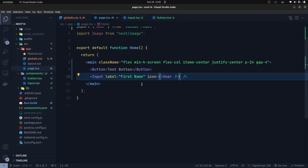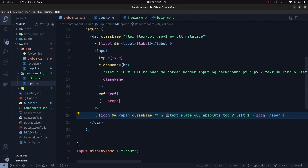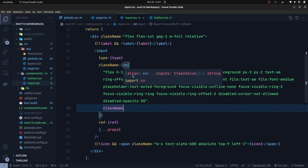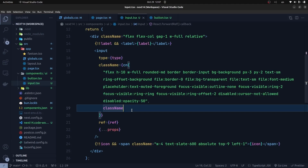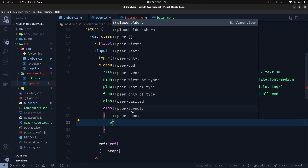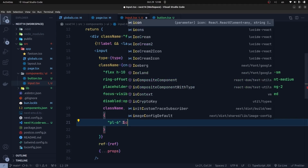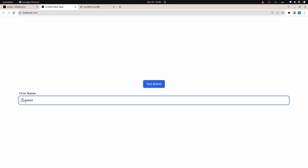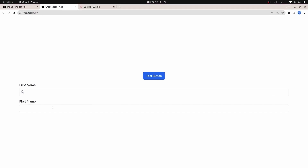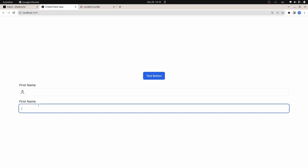I go to the input component and we have the CN function, which is a combination of Tailwind Merge and the CLSX function. After the className, we can use an object — just like the CLSX function — to add conditional classes. We say pl-6 for padding-left-6 if the icon element is available. Going to the browser, the text no longer overlaps with the icon. If I create another input element without any icon, the padding is not applied because we conditionally set the pl-6 class only when we have an icon.